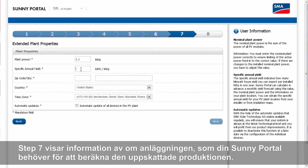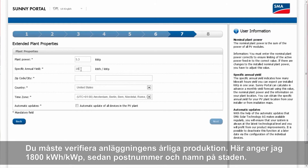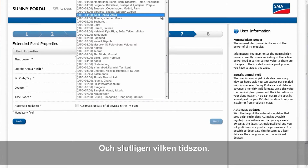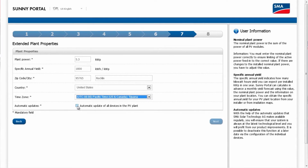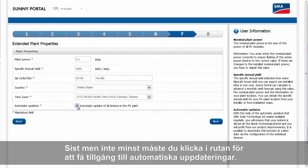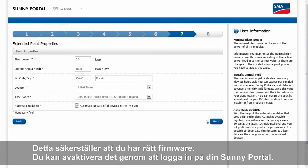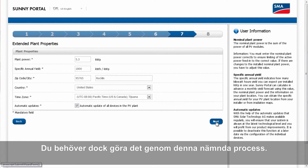Step seven has information about the plant that the Sunny Portal needs to calculate projected yields. You'll need to verify for your install location what the specific annual yield will be — here I'm entering 1800 — and the appropriate zip code and city for the install, the appropriate time zone, and last but not least, you will need to check the box for automatic updates. That allows Sunny Portal to make sure that the firmware on your communications device is current. If you wish to disable that later, you can by logging into Sunny Portal, but you need to click it in this process. Then click Next.